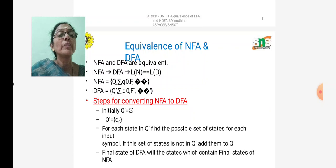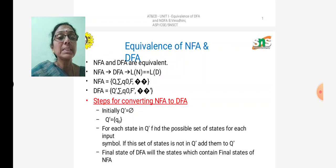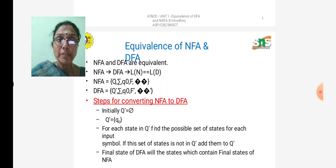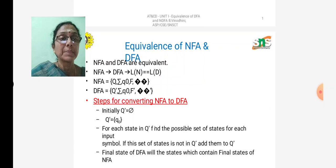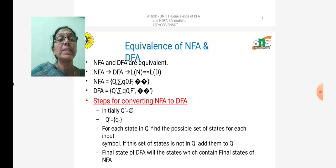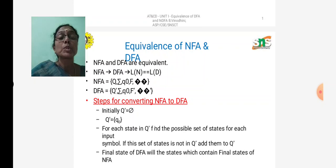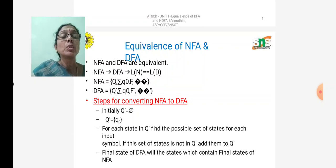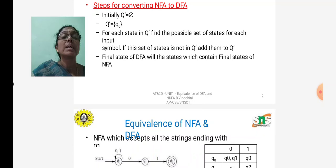The final states of the DFA are the states which contain the final states of NFA. Starting from the starting state of DFA, find the set of possible states for each input symbol. If a found state is not in Q', add it; otherwise rename it as it is. The final state of DFA will contain the final state of NFA states.